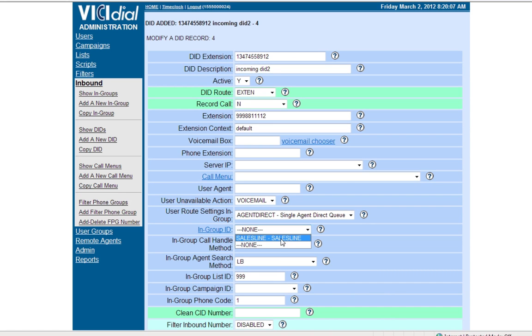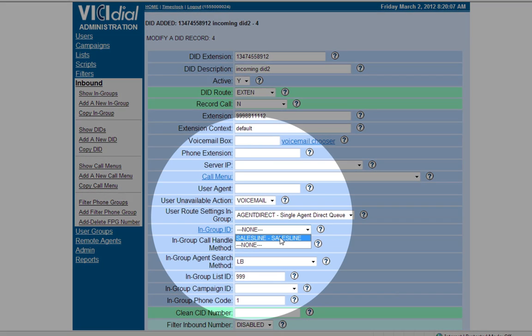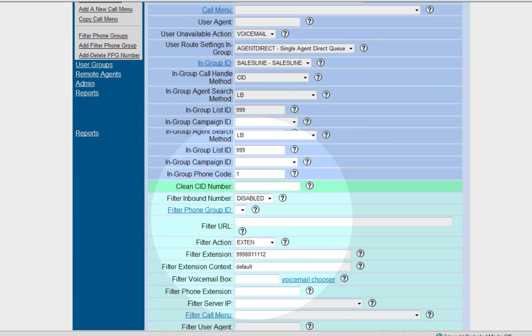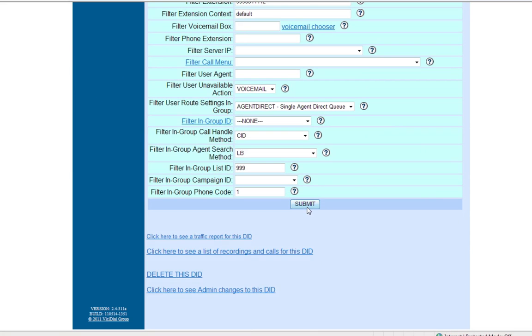From Ingroup ID, select the required ingroup. Then click Submit.